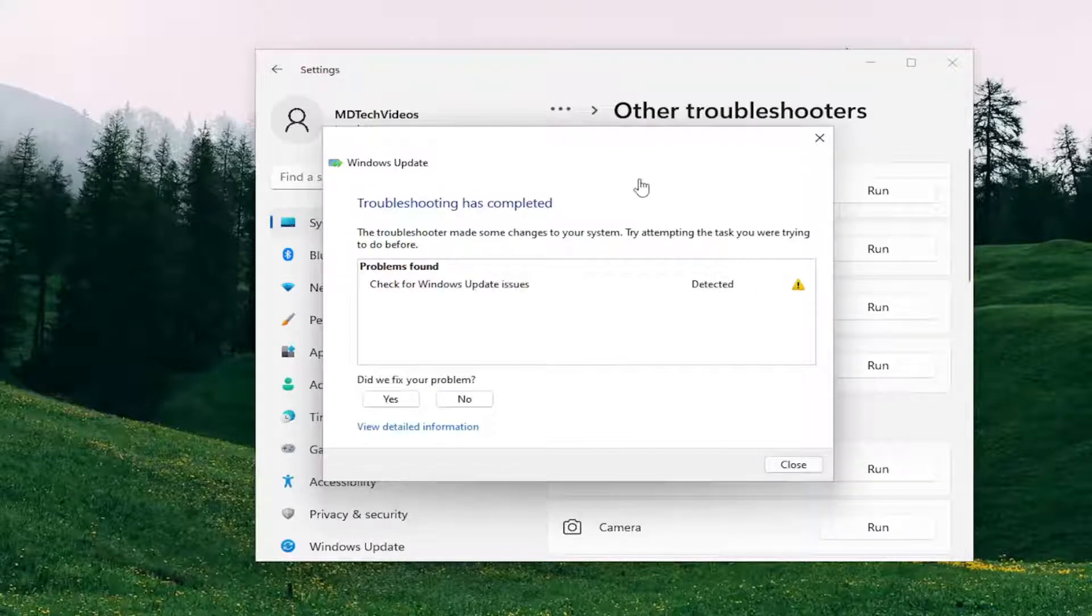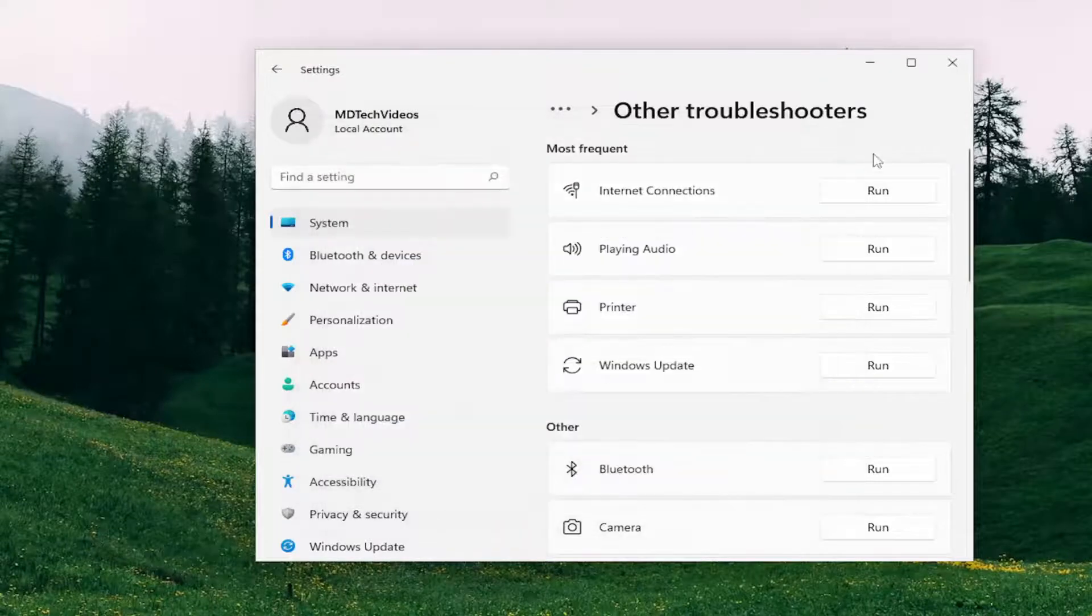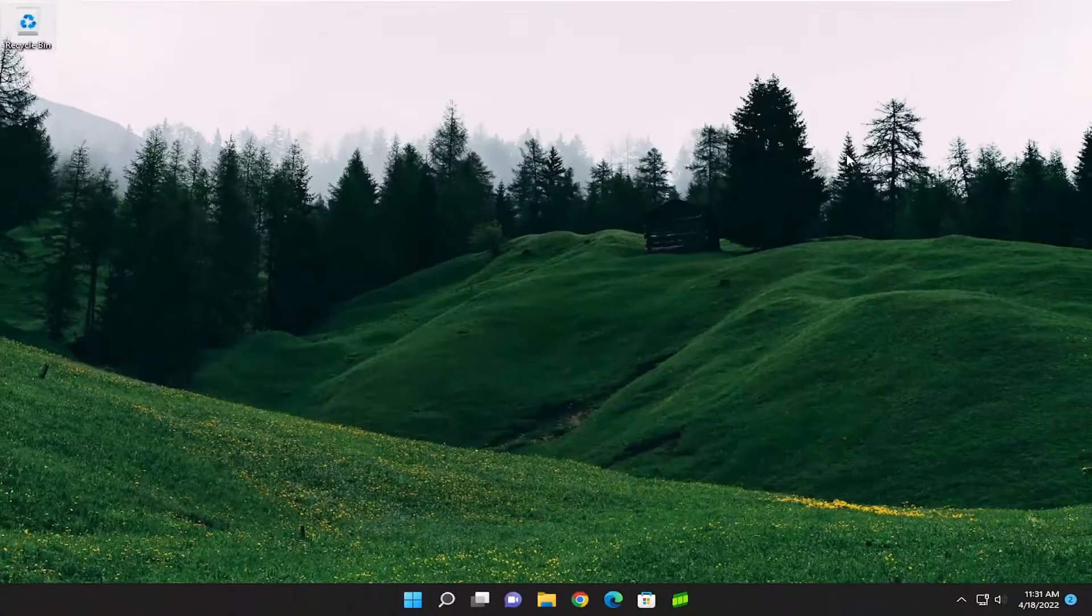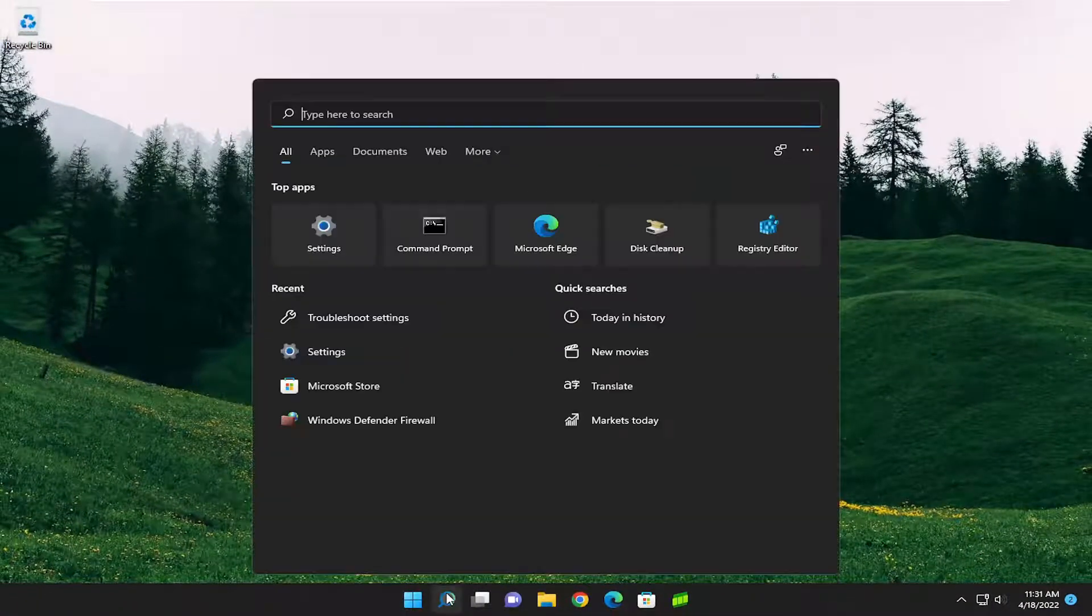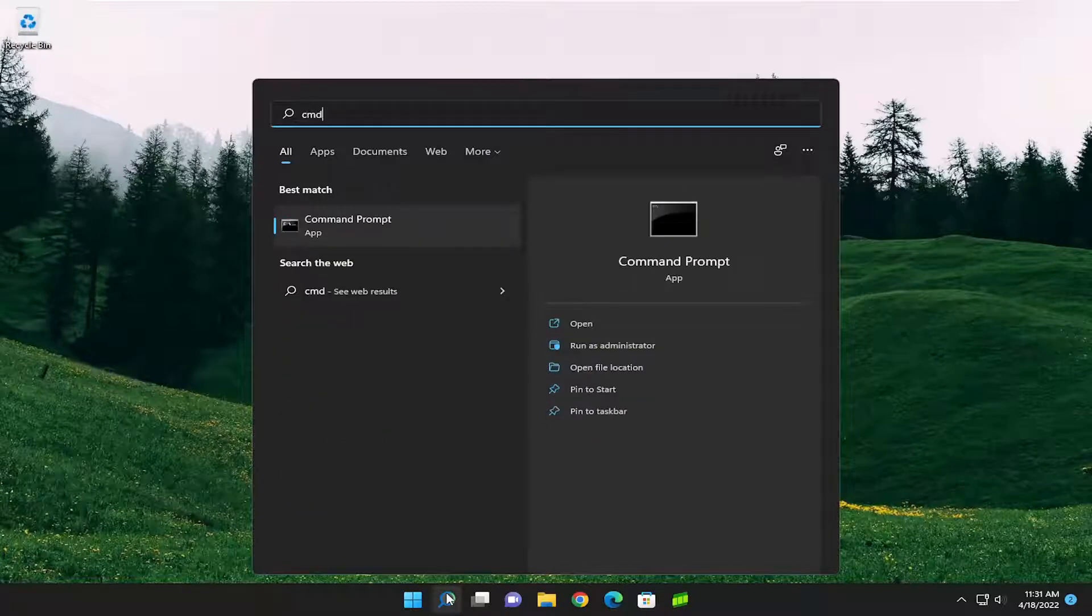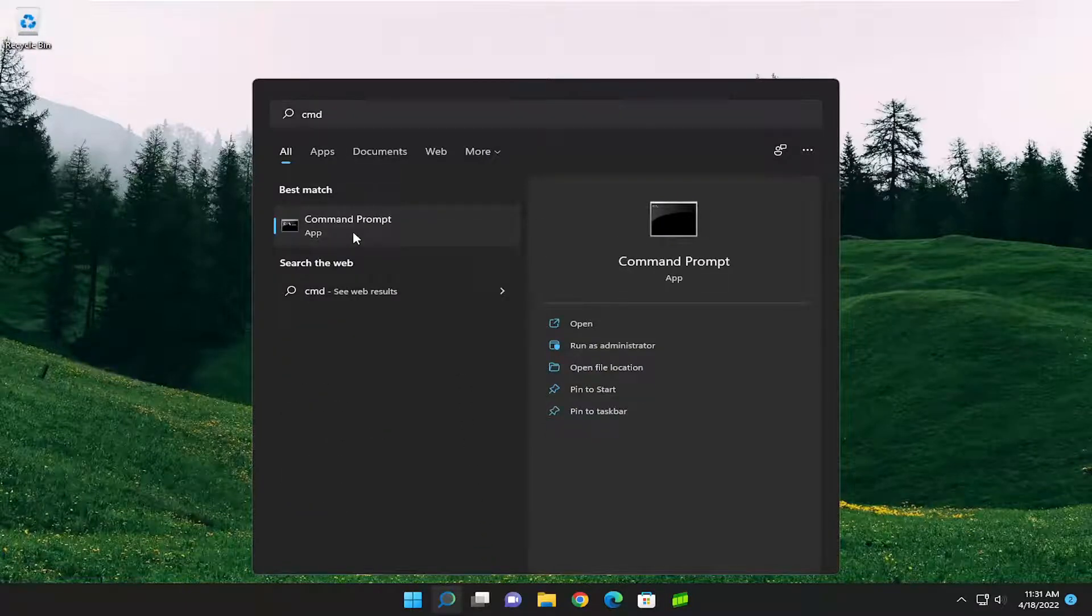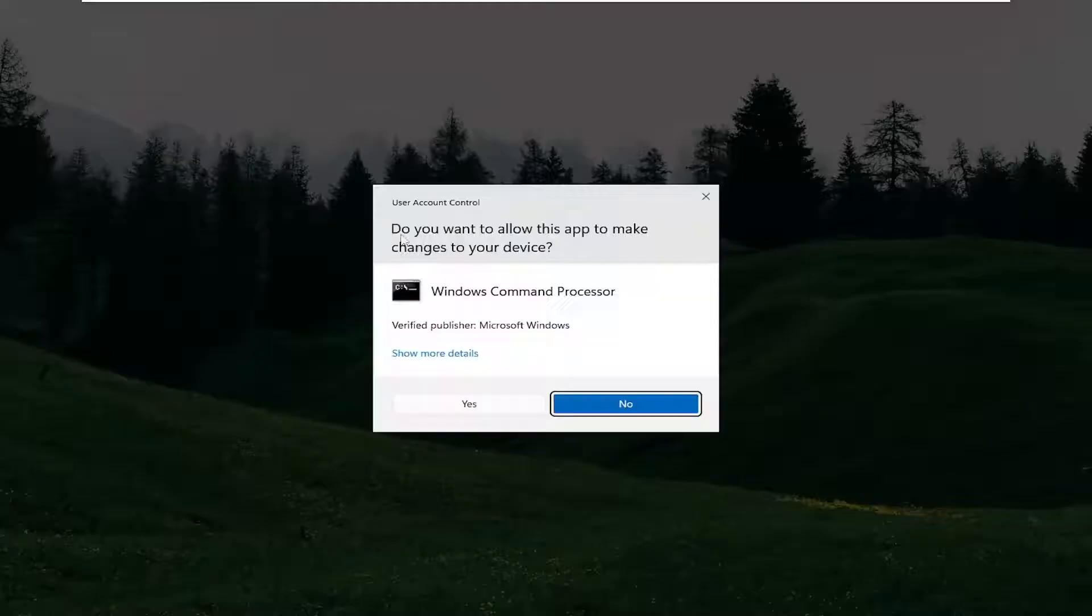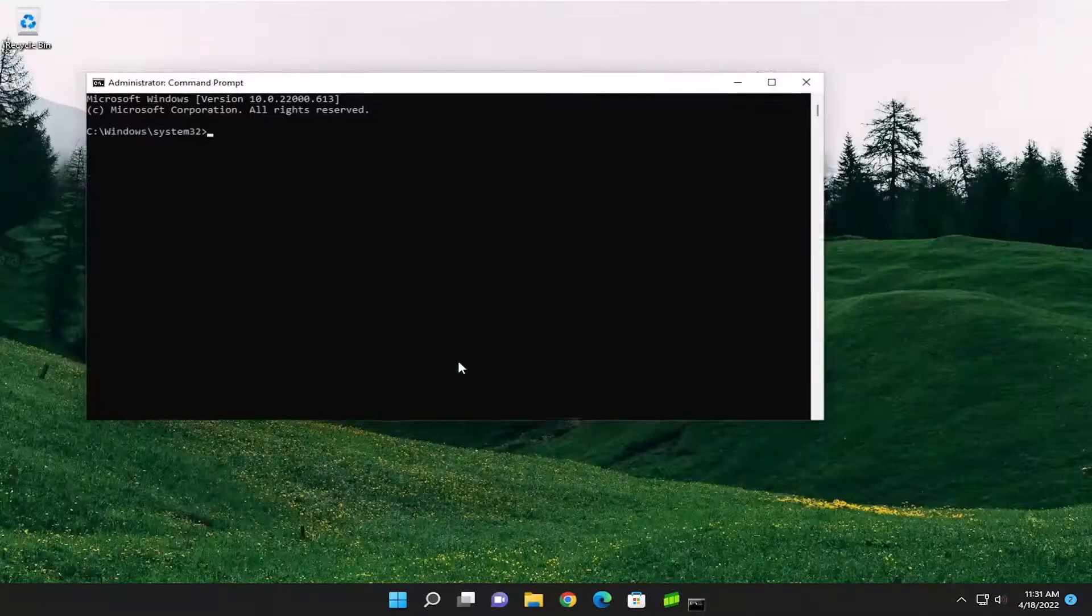I'd recommend following along with any recommendations it makes. Something else I'd also recommend doing would be to open up the search menu and type in CMD. Best match should come back with Command Prompt. Right click on it and select Run as Administrator. If you receive the User Account Control prompt, select Yes.